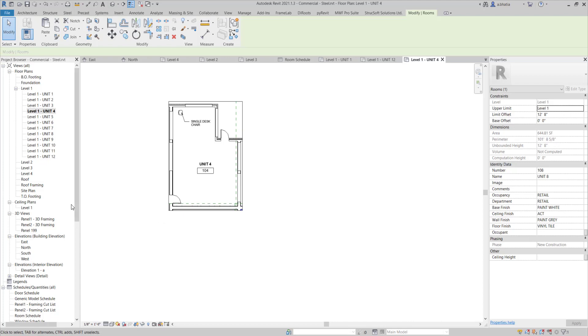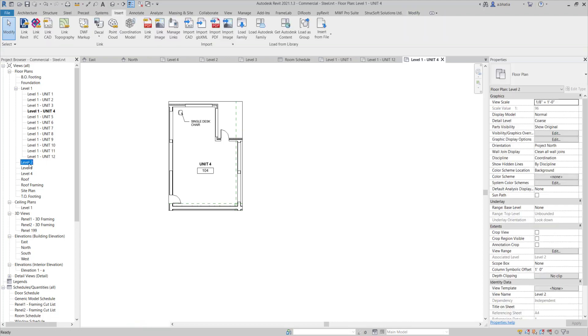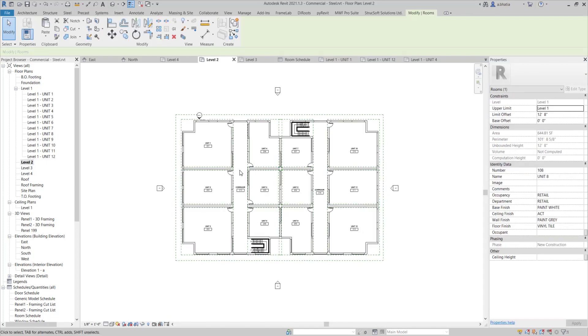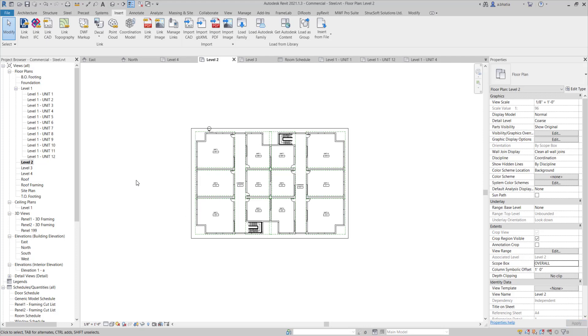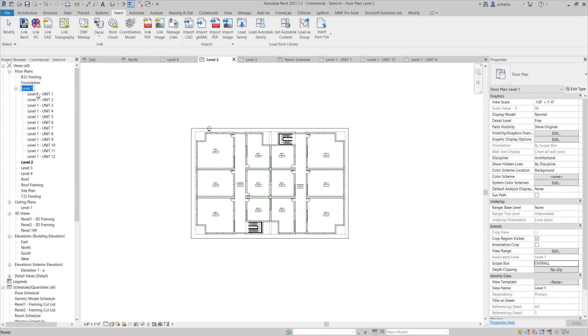Now let's say that I need to apply these exact same dependent views onto level 2, level 3 and level 4. So if I go to level 2, it kind of looks similar to the level 1 overall plan. So I'm just going to apply my overall scope box here. And now I want to apply the view tree over here that I have for all the units to level 2 and level 3 and level 4. So how do I do that?